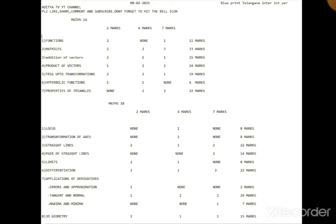Product of Vectors - easy chapter. 2 seven-mark questions so that chapter gives 24 marks. Functions chapter also easy. 1A Hyperbolic Functions - that is a small chapter, just 1 exercise, and you can score 6 marks easy.